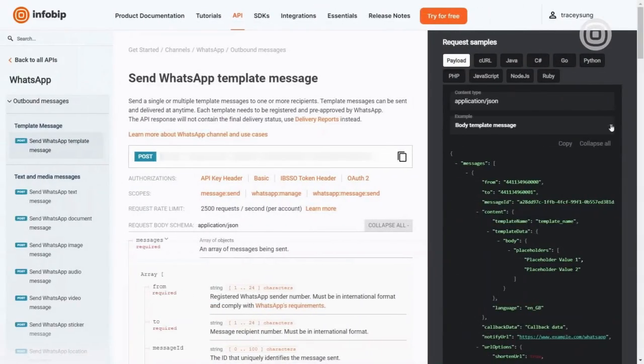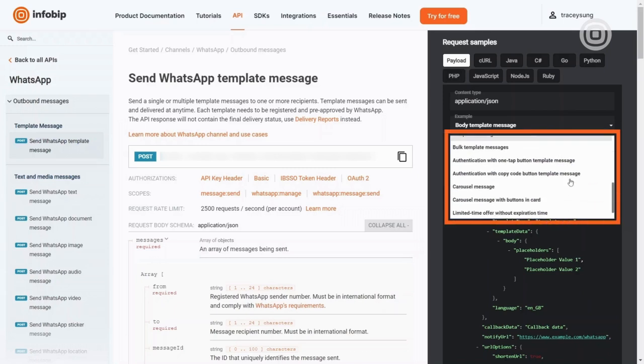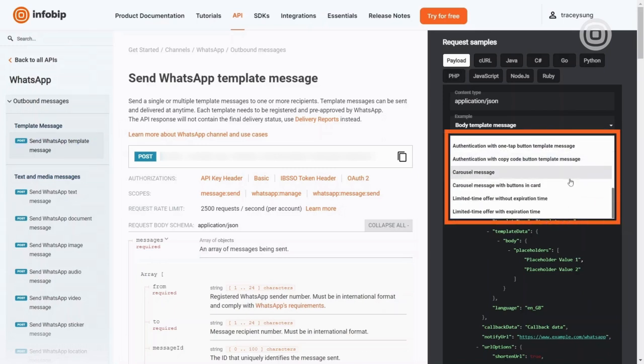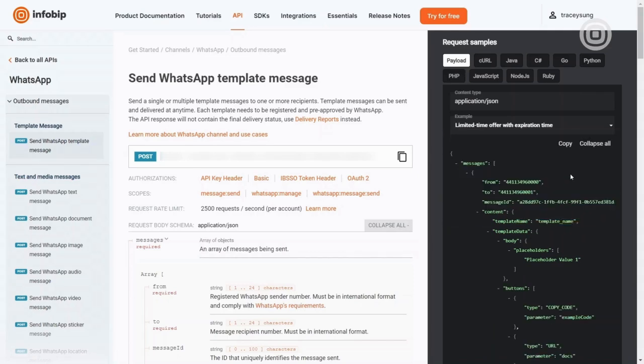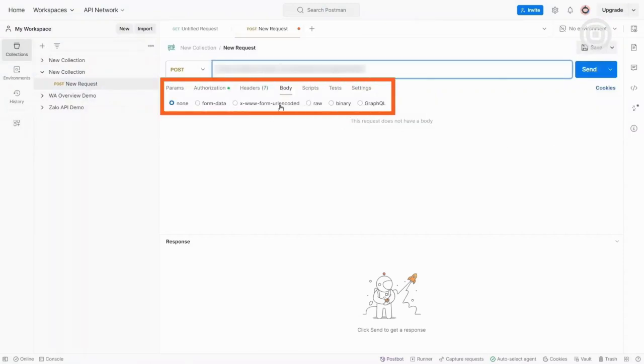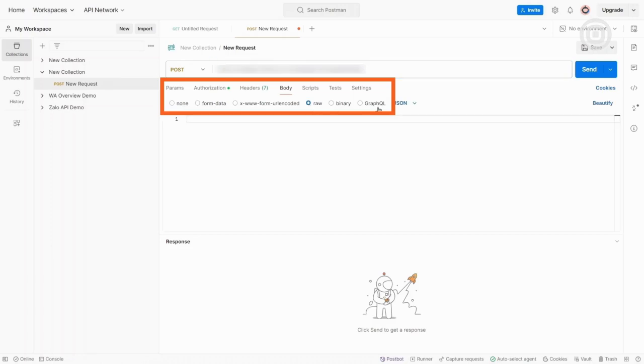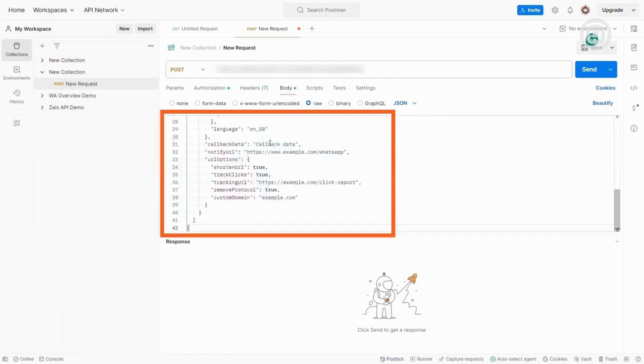Inforbit offers a range of message examples tailored for businesses. Since we are sending birthday celebration message with a limited time offer, we will select a limited time offer with expiration time example and paste it into Postman. To utilize this request in Postman, navigate to the Body section, select Raw, choose JSON, and proceed to adjust the values and the parameters before sending it out.